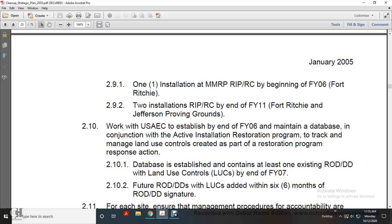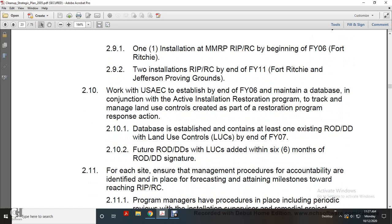Work with the USAEC, U.S. Army Environmental Center, to establish a database by fiscal year 2006. Maintain a database in conjunction with the Army Active Installation Restoration Program to track managed lands and land use controls created under BRAC Restoration Program response actions. Database established and containing at least one Record of Decision (ROD) and decision document with land use controls by fiscal year 2007. For future Records of Decision and decision documents, land use controls to be added six months after the Record of Decision or decision document signature.